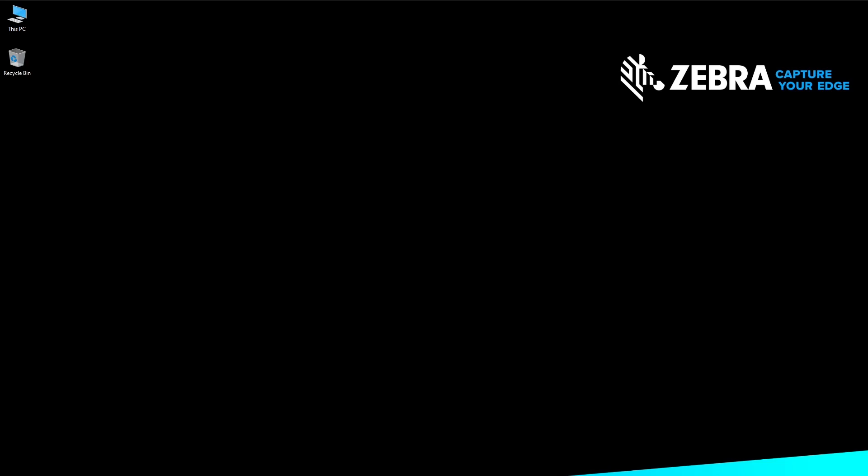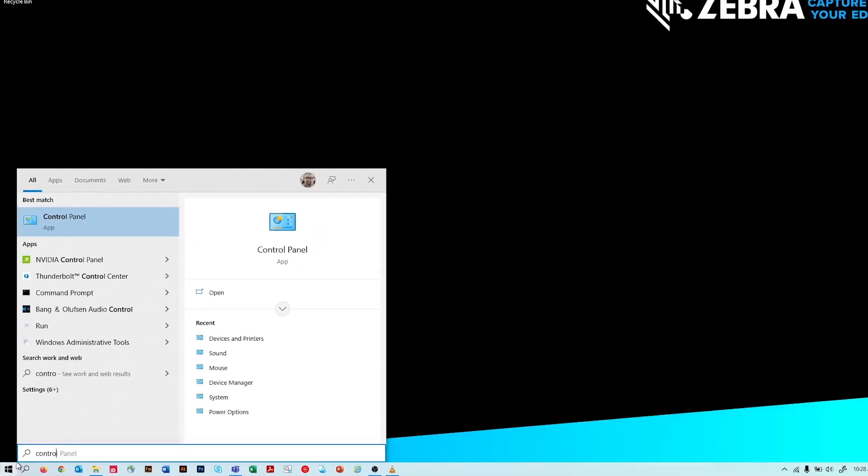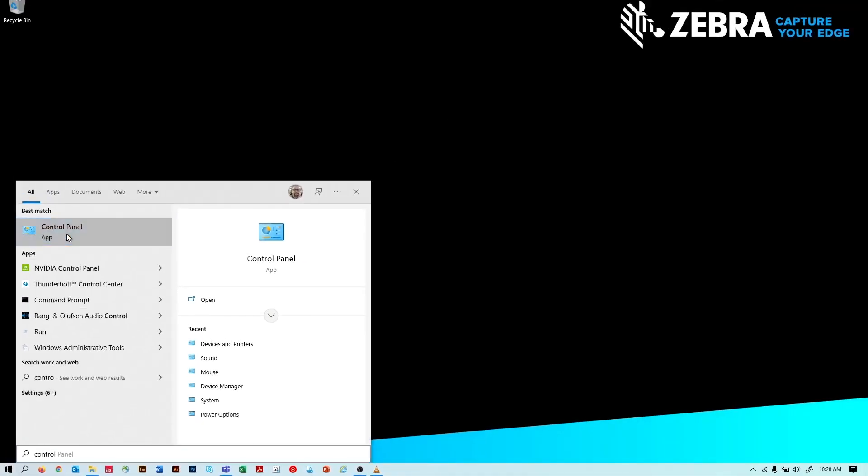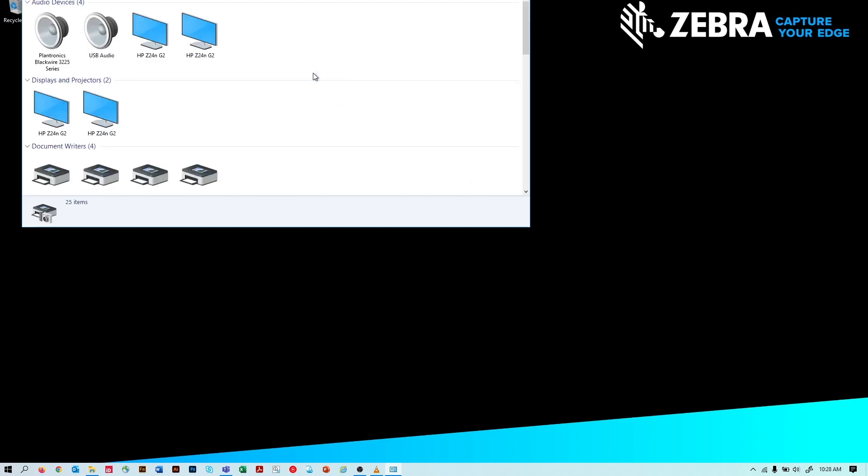On your Windows PC, navigate to Devices and Printers. There's more than one way to get there, but for this example, we'll click Start, Control Panel, Devices and Printers.